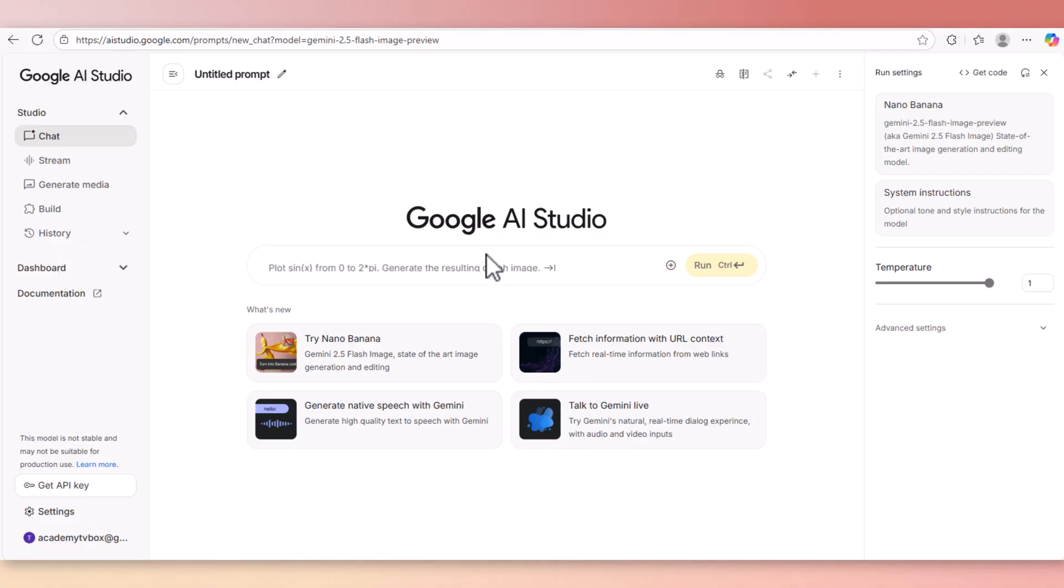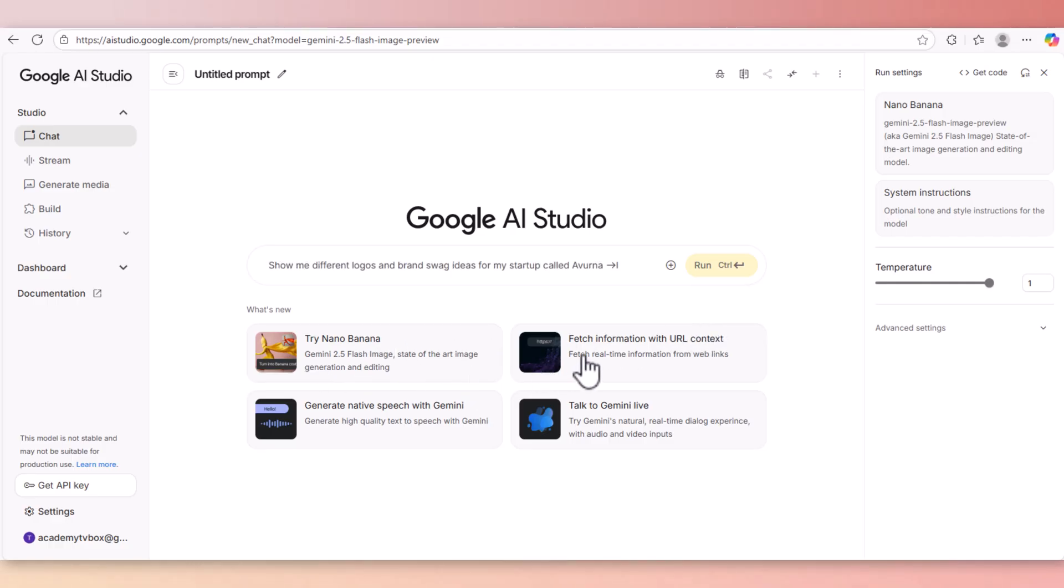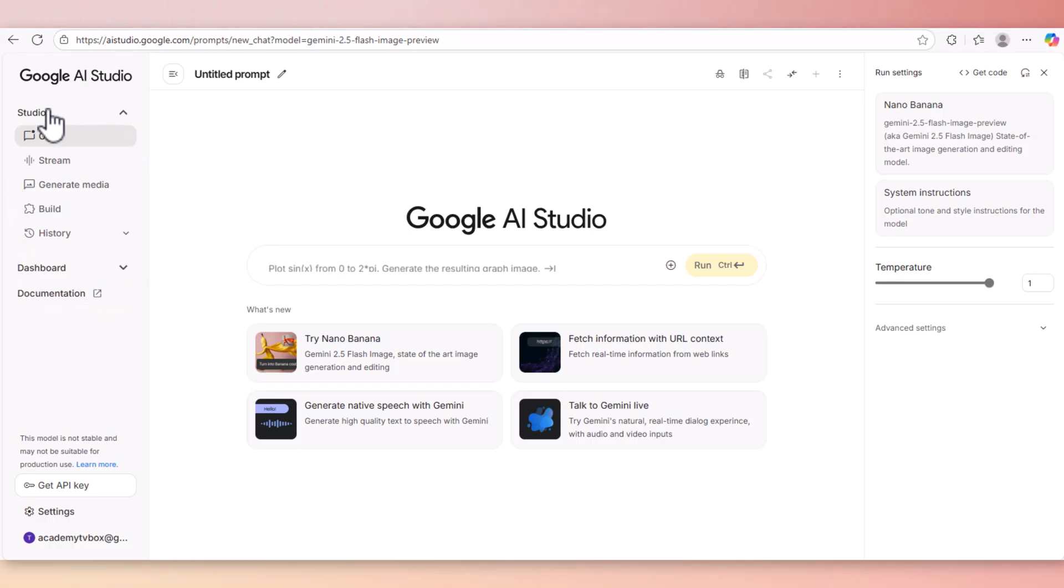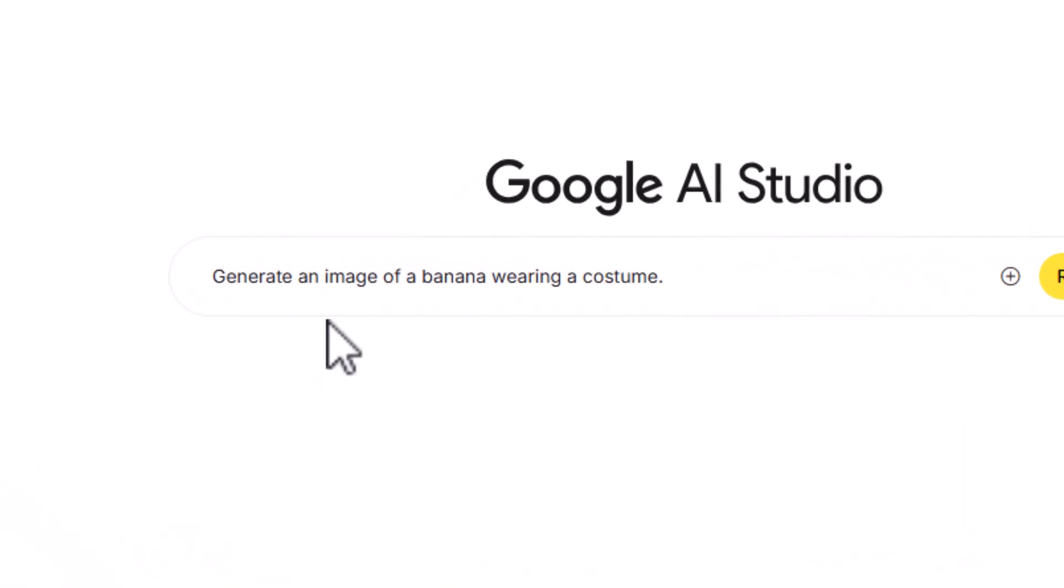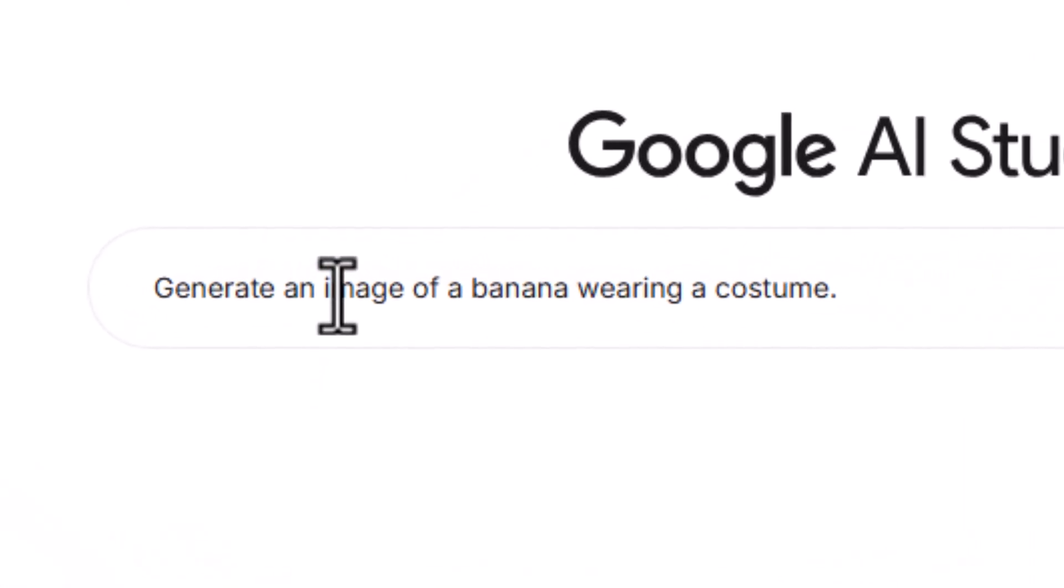Inside Google AI Studio you're gonna see the prompt box and many other different features that Google AI Studio has to offer. In this tutorial we're not going to focus on any of these side menus. Basically this lesson is all about Nana Banana and how we can manipulate images. Just remember this is your Google AI Studio dashboard.